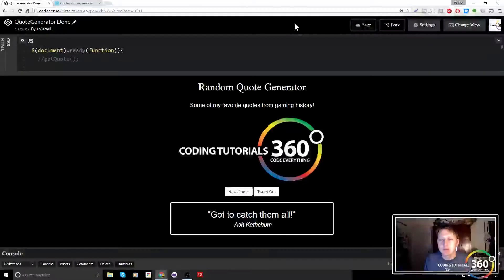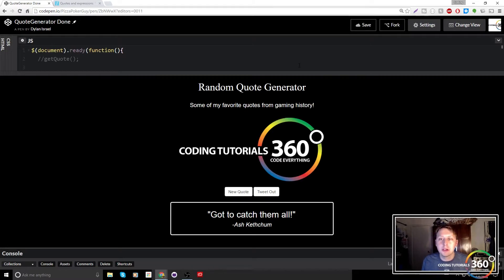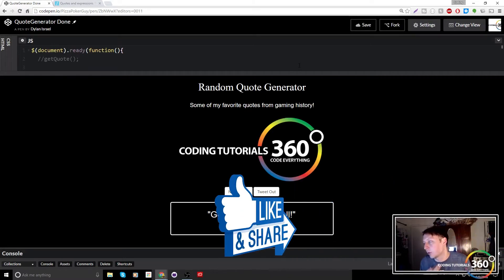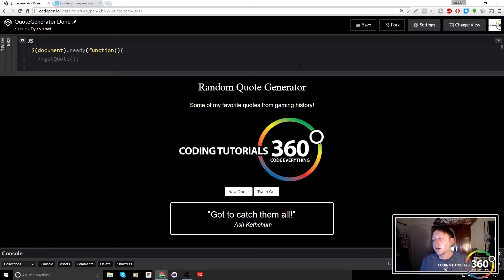It's been a short minute since we've touched the random quote generator, but it's been requested by quite a few of you to do it with an API. Last time what we did was use an array of authors and an array of quotes and then randomly generated a number to select a random quote. Instead of that, we're going to get rid of the randomization and use an API to randomly generate our quote.